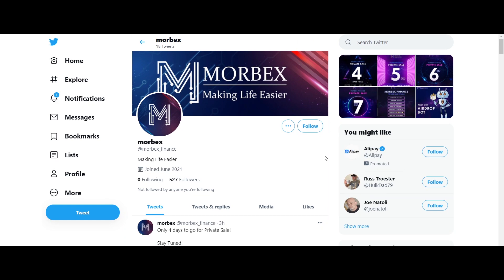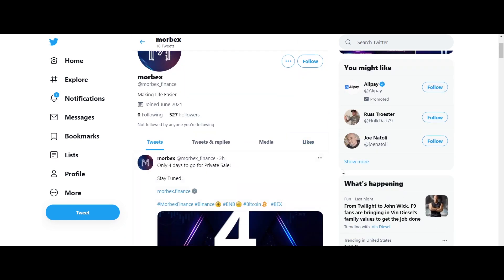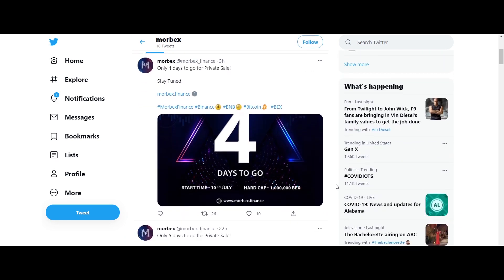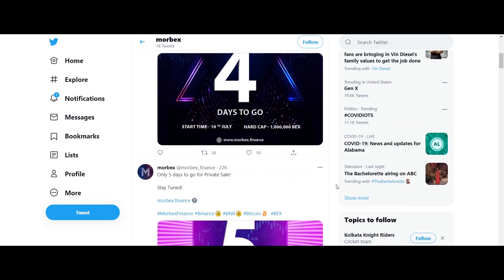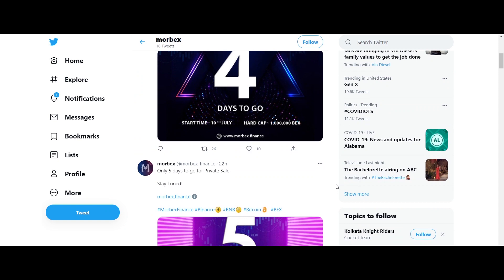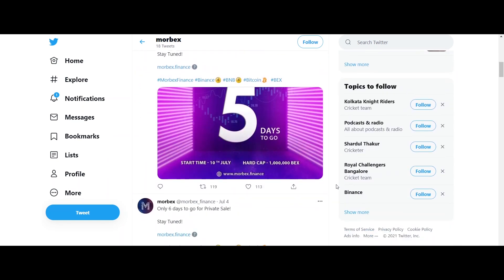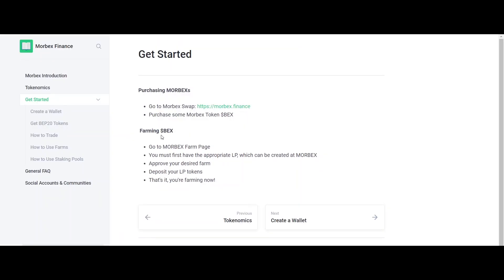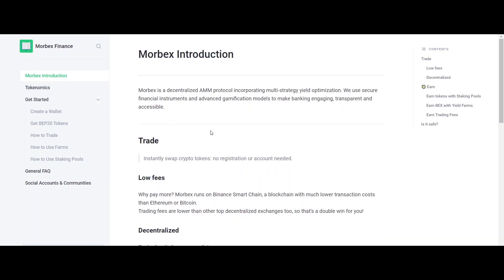Morbex Finance is built on Binance Smart Chain, one of the best chain technologies today. By adopting this chain technology, users can get a secure, fast, and low-cost financial platform.